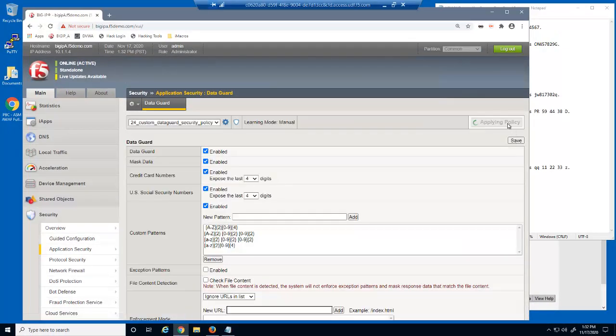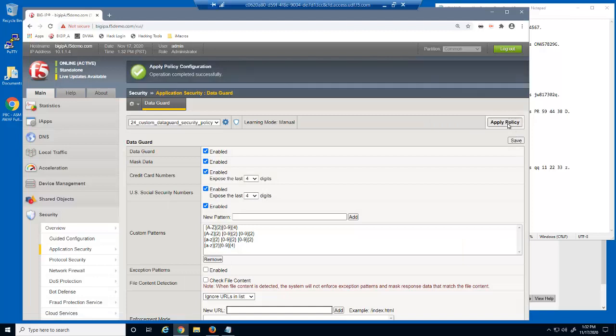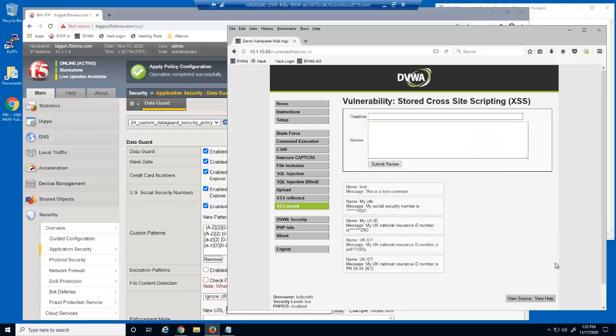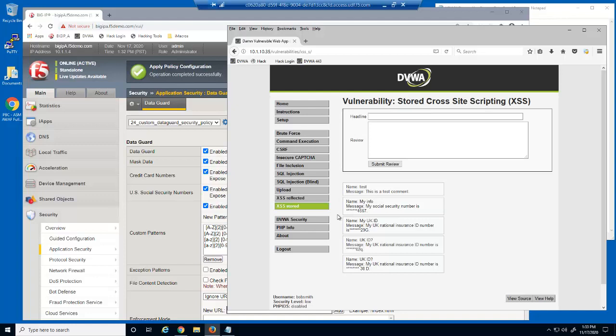Let's test these custom patterns in the web application. All UK National Insurance ID numbers are now being masked by BIG-IP Advanced WAF.